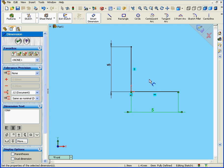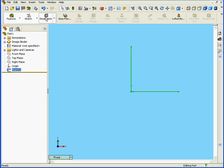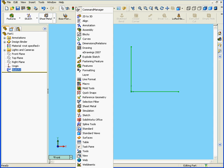I'm finished with the sketch now, so I'll exit it. And I'm going to activate the Sheet Metal tool. If you don't have this icon on your toolbar, you can right-click and select it.